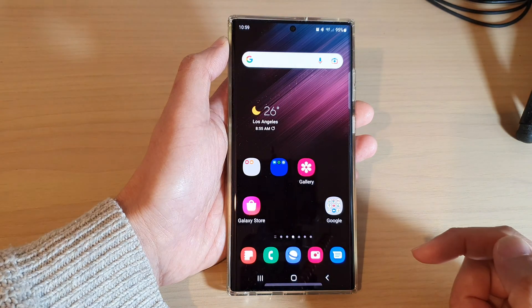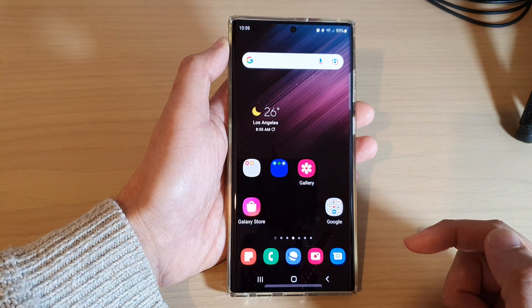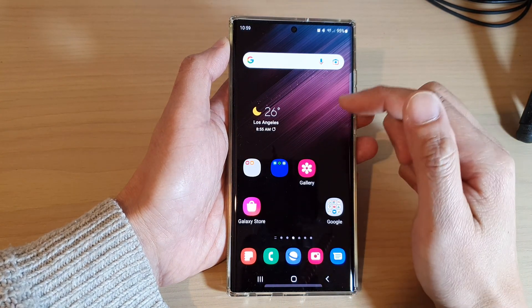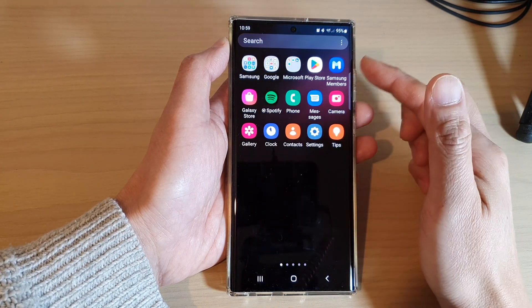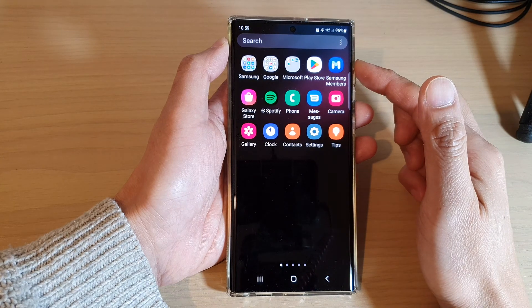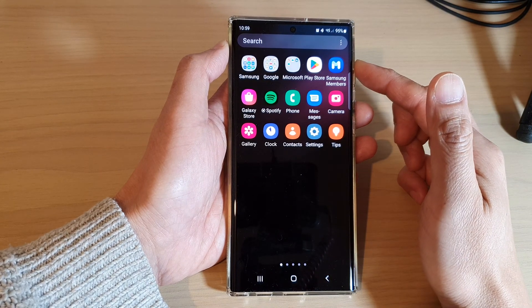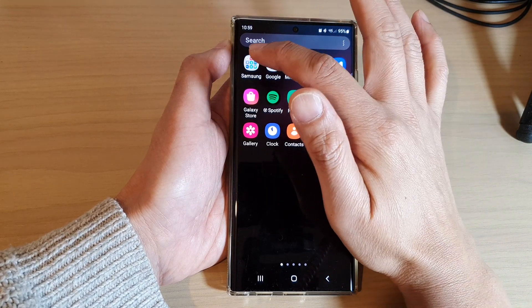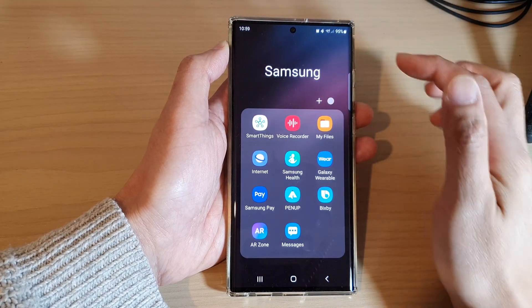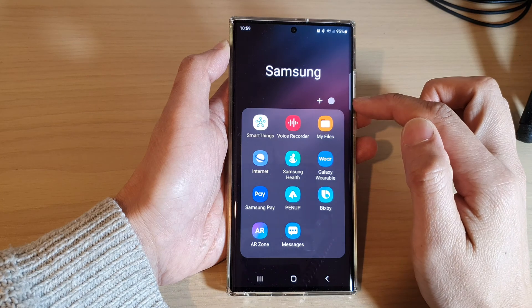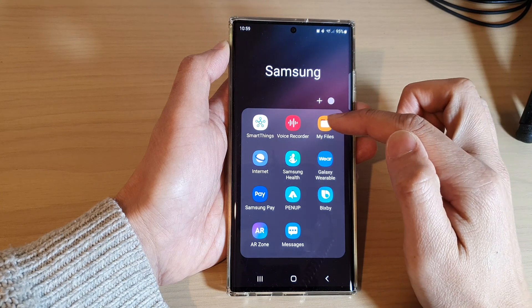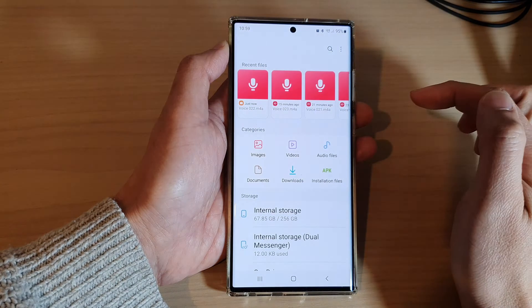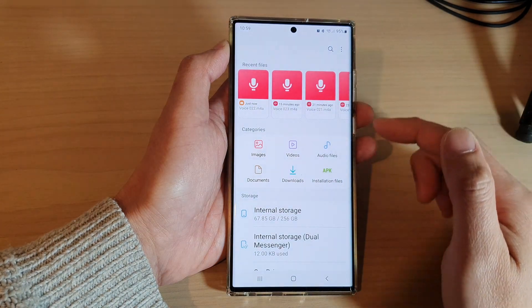From the home screen, swipe up to go into the app screen, and in here open up the Samsung folder. Next, open up My Files.